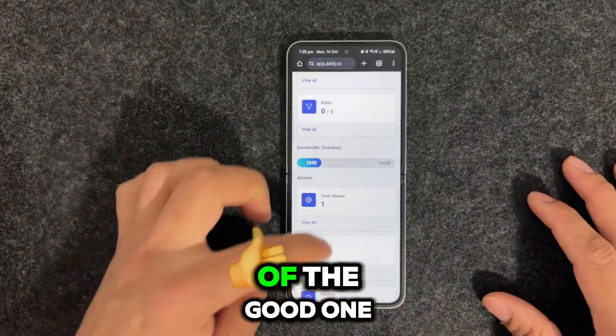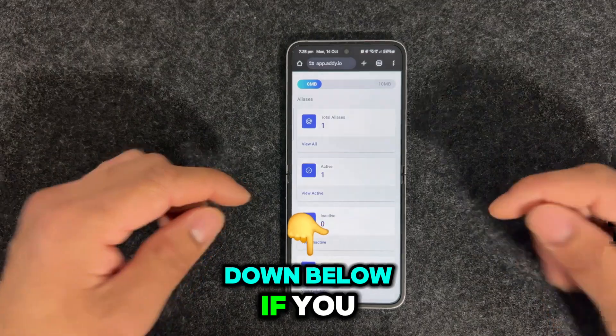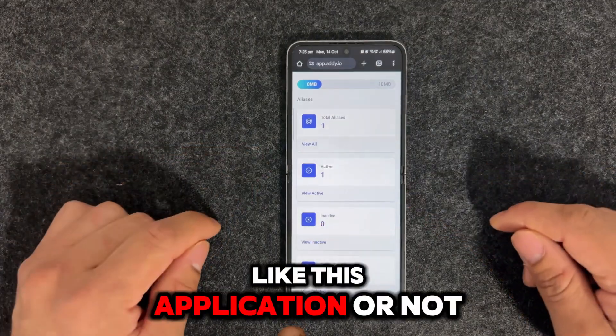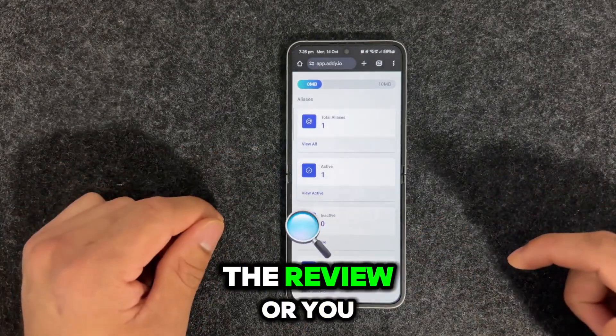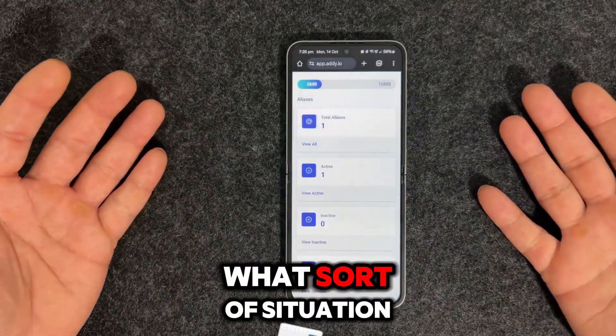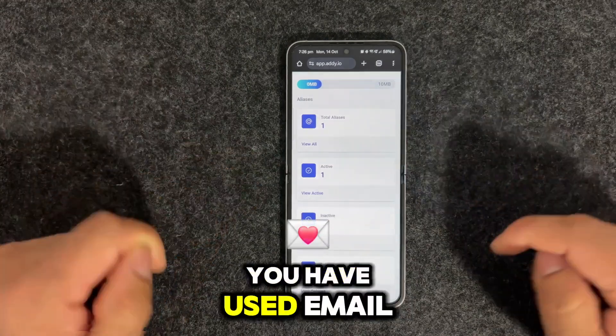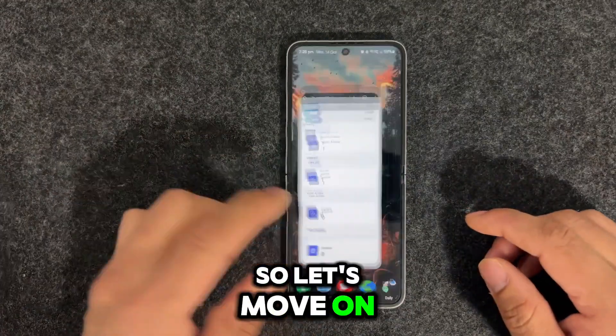This is one of the good ones. You can comment down below if you like this application, if you want an in-depth review, or what sort of situation you've used your email address for. So let's move on.